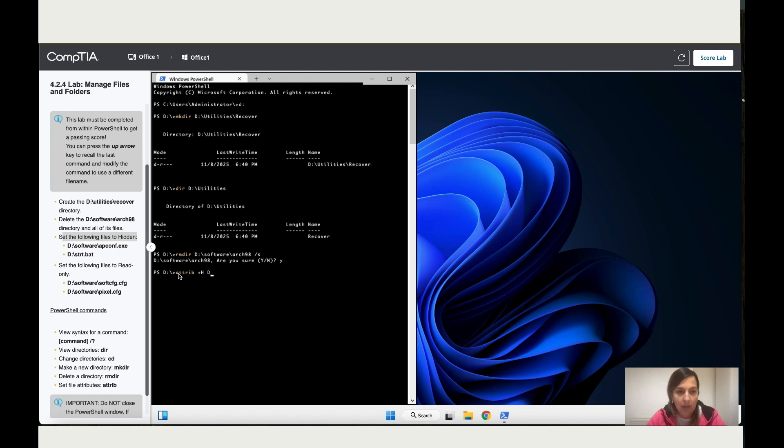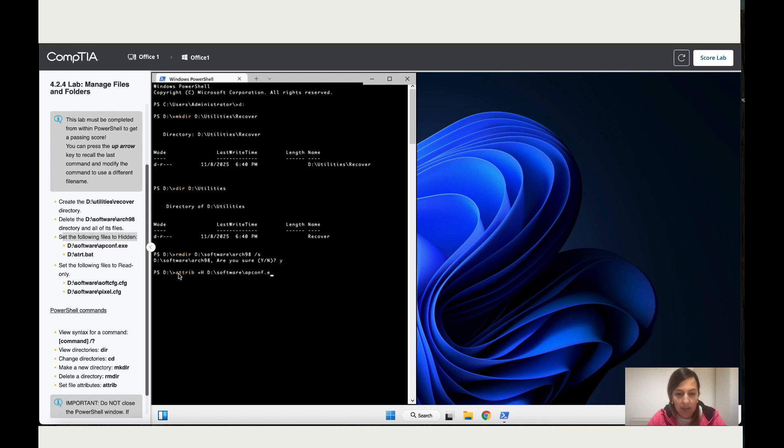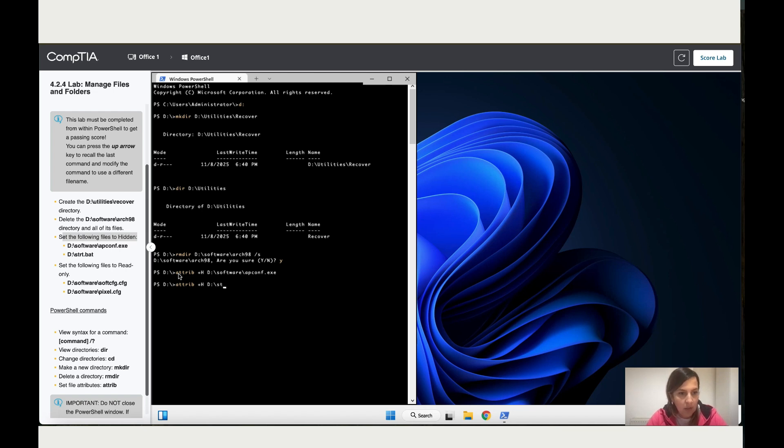And then let's write what they've given us in the instructions. Make sure you've got no typos: Software dash APConfig dot exe. Enter. Okay, that worked. Again hide D colon dash STRT dot bat.